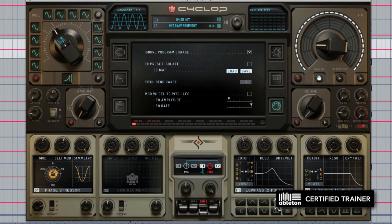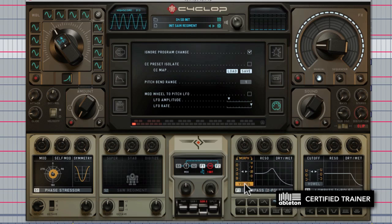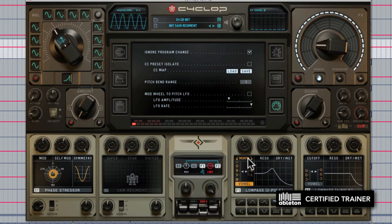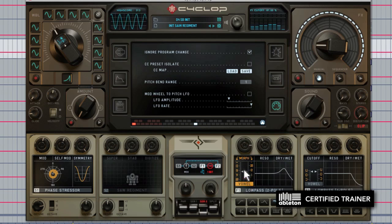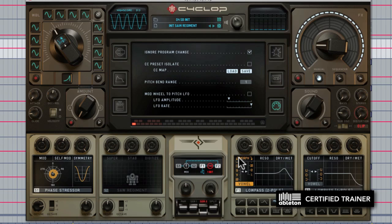One of the very strong points about Sugarbytes as a company has been their dedication to developing very sound-mangling capable vowel filters. With each filter you'll notice you can put it into vowel mode, and your cutoff knob changes into a morph knob where you can morph between different vowel sounds. Very useful for that talking bass effect.